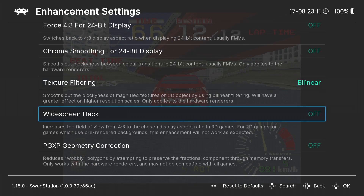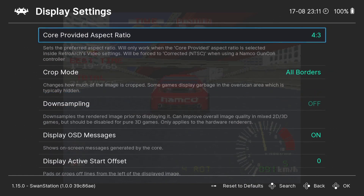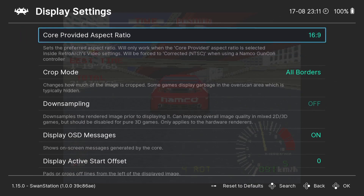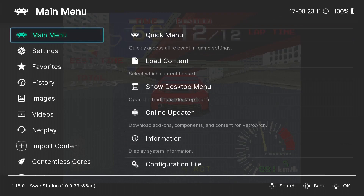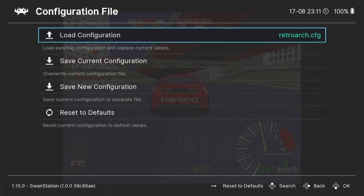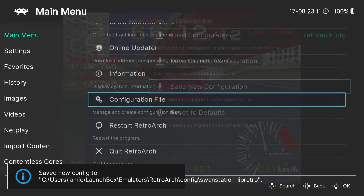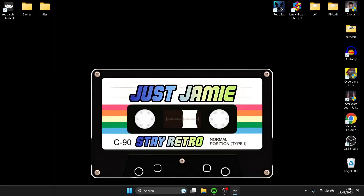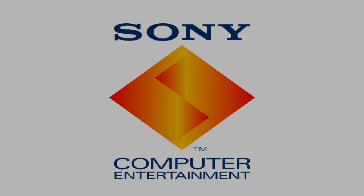I'm also putting this into 16:9 ratio by enabling the Widescreen Hack. Then going to Display Settings, I'll set the core-provided aspect ratio to 16:9 for a widescreen image. I recommend saving your settings: Save New Configuration, then go to Main Menu, Quick Menu, Resume — this restarts RetroArch to apply all the new settings.